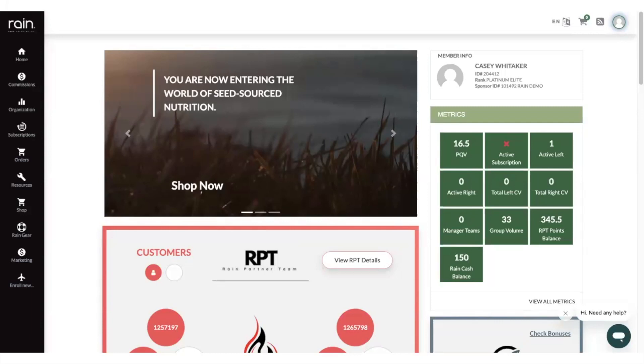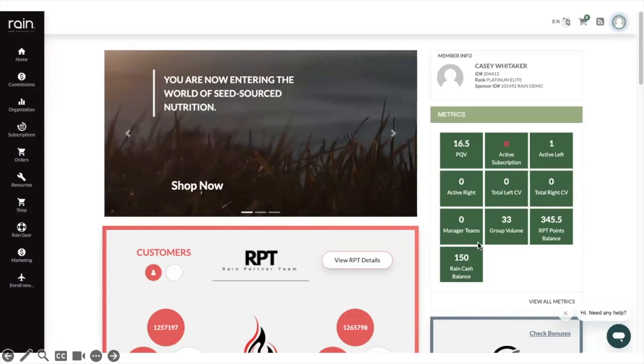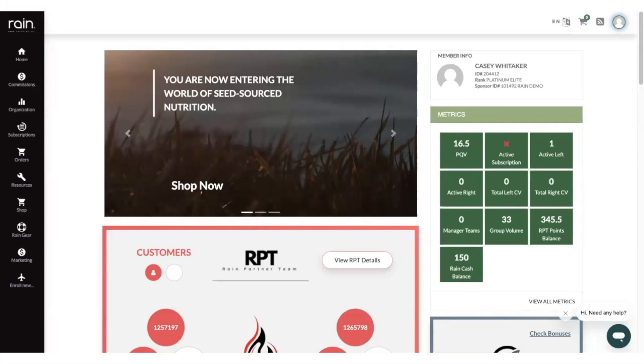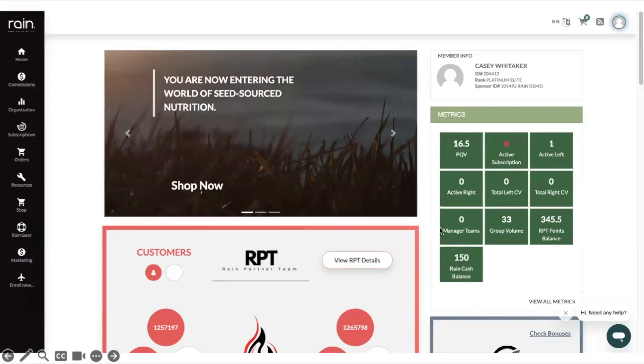Manager teams - this is for those ranks of bronze and above. Here at Rain you need manager teams in order to progress and earn more in the generation matching bonus. With one manager team you'll earn one generation, two manager teams you'll earn two generations of paying in the generation matching bonus, and on up until seven generations in matching bonus is what you can get paid here.